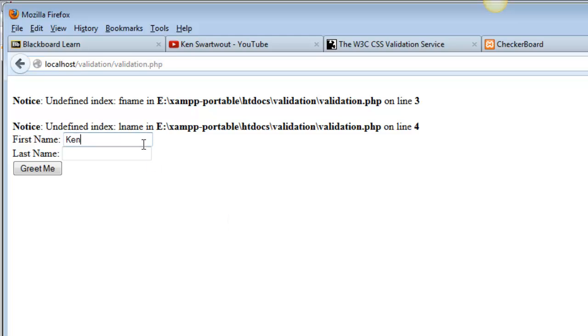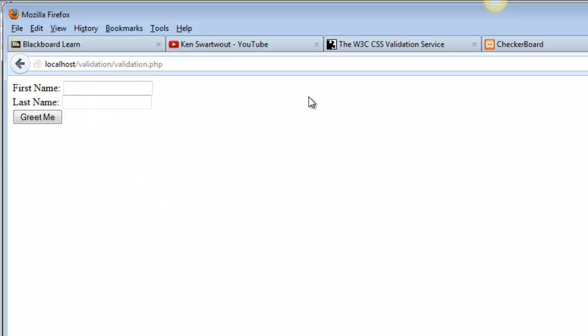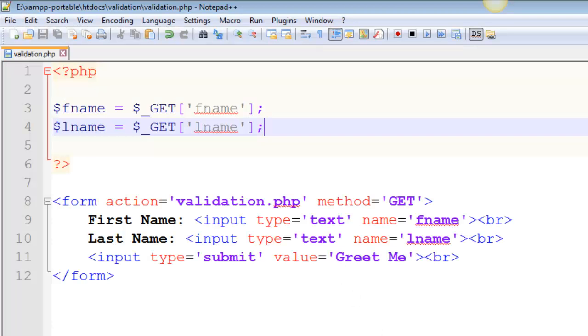I fix that like this really quickly. Right? As soon as there is information to pass, those notices go away. Okay. So was that a real problem? Well, it wasn't a huge problem, right? Hence notice, right? A notice is not a huge deal. Your program doesn't crash, but it's something you could fix.